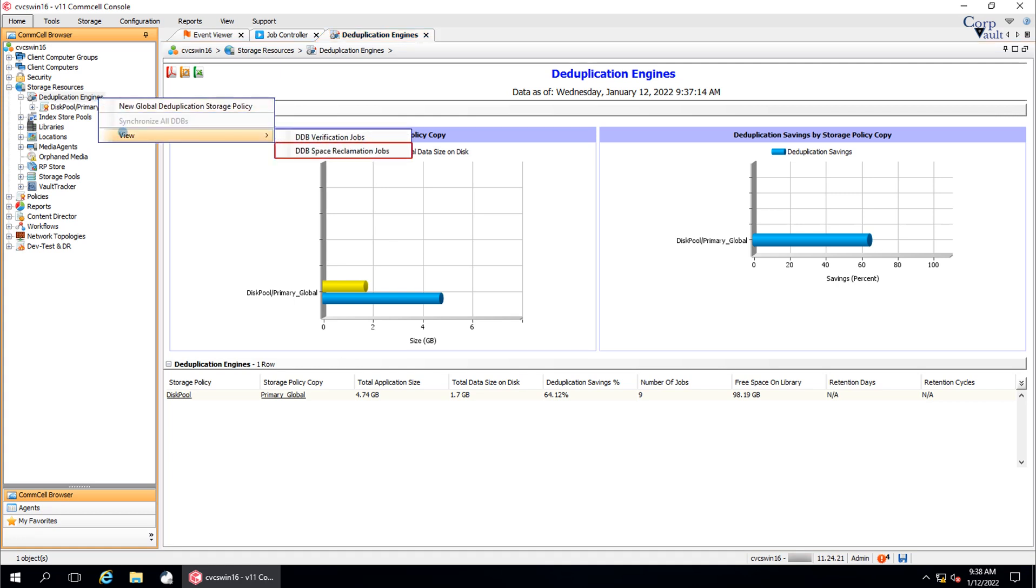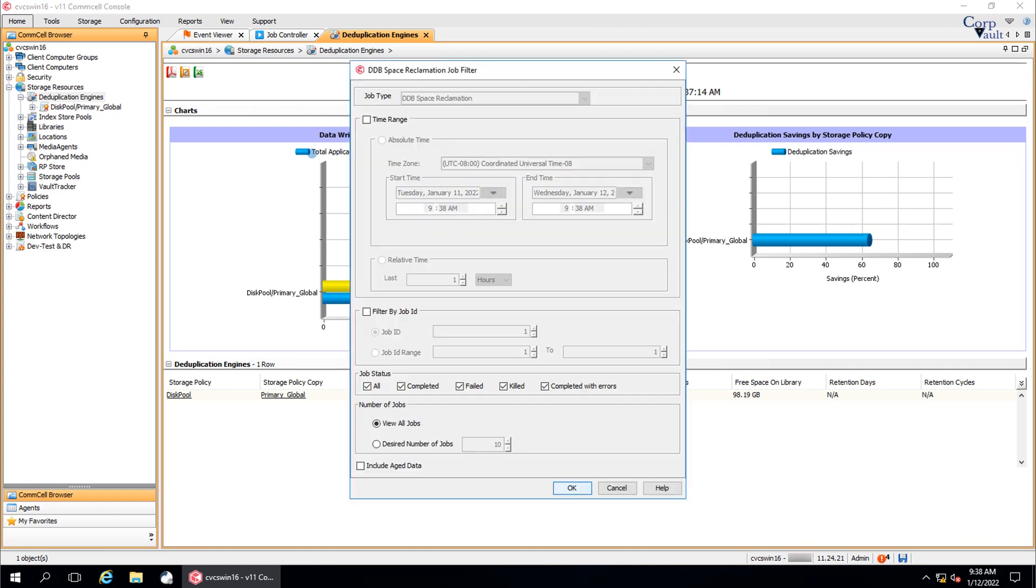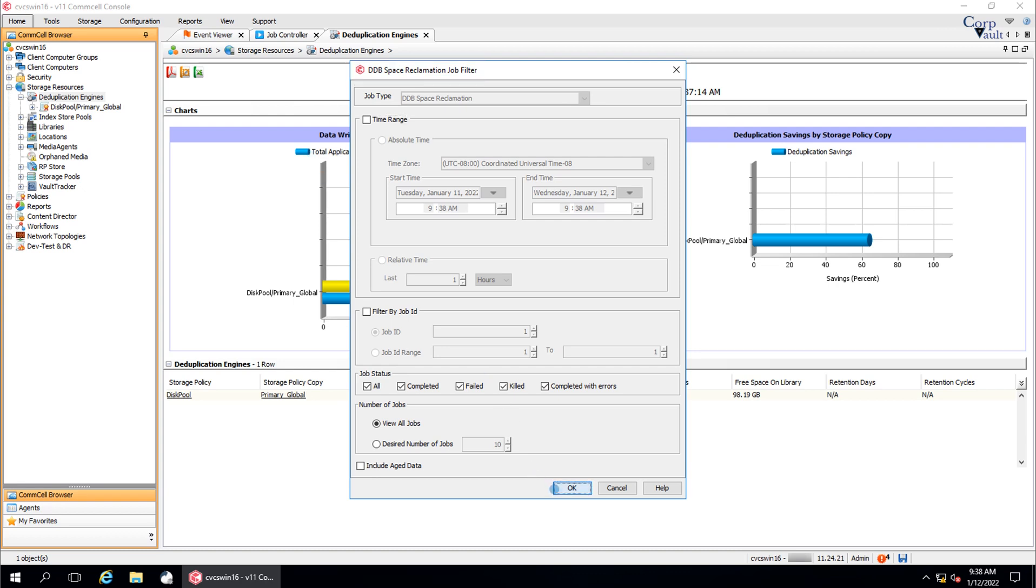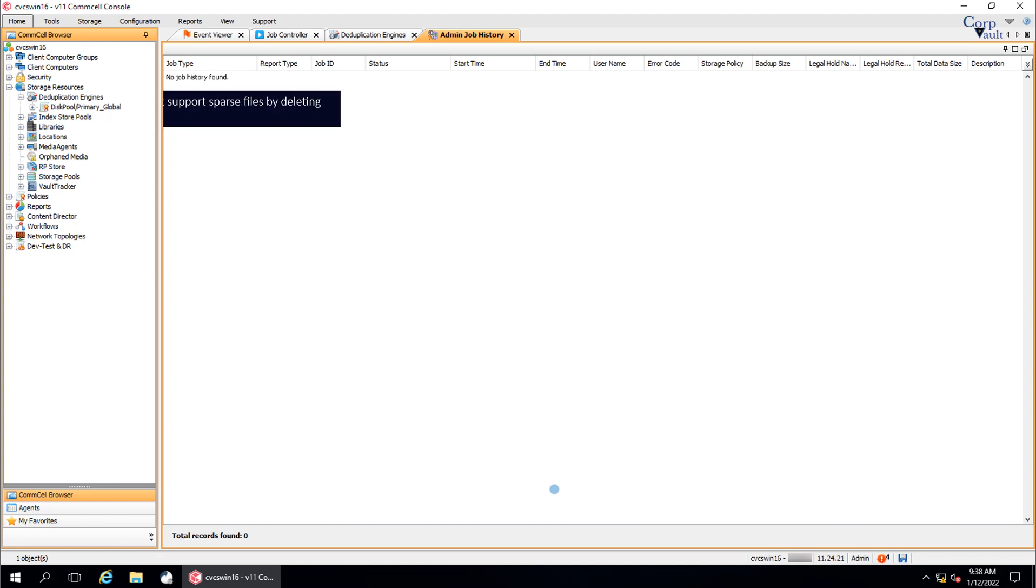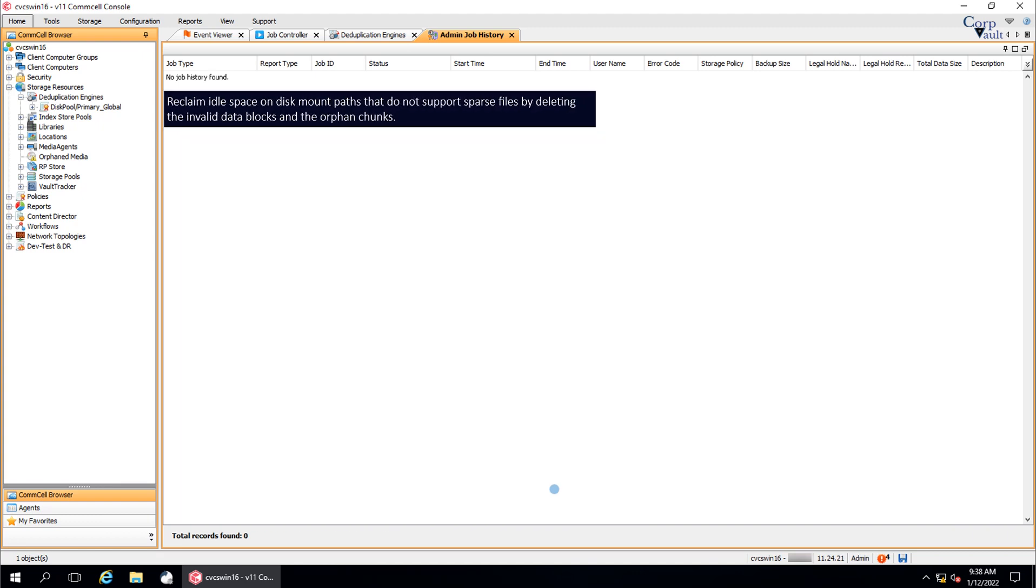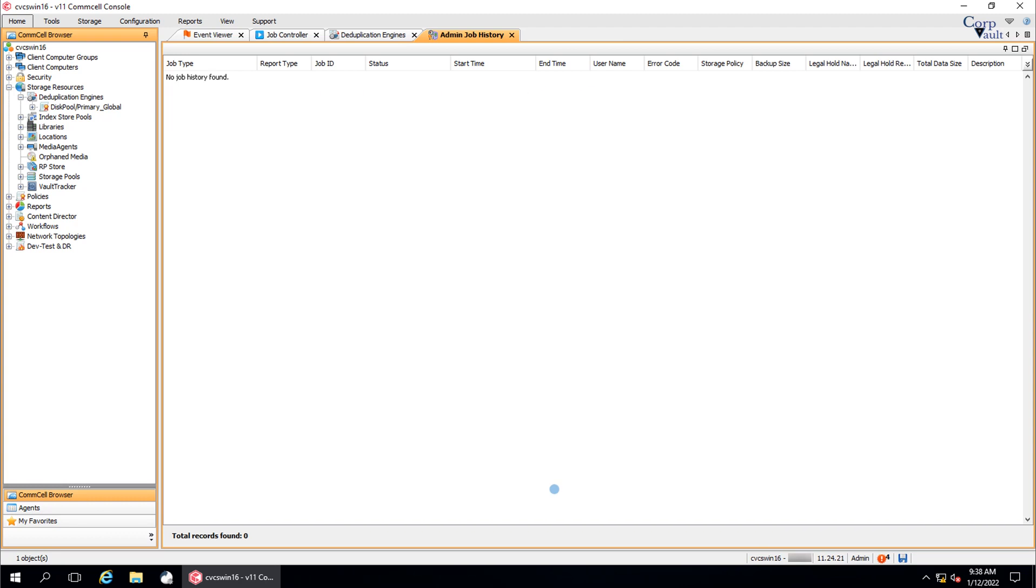View DDB space reclamation jobs. DDB space reclamation job filter. Let's select default options and click OK. Admin job history for DDB space reclamation job. We have no job history as we have never run it. We will try to do it later and add it to another video. This job helps to reclaim idle space on disk mount paths that do not support sparse files by deleting the invalid data blocks and the orphan chunks. We will discuss it in more detail when we get to the topic.